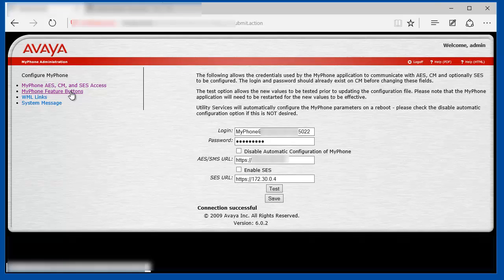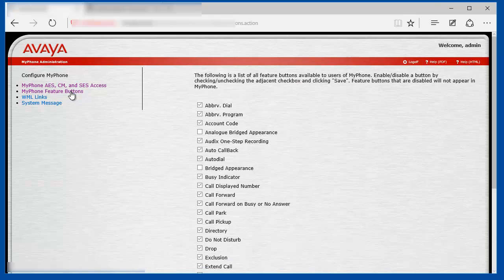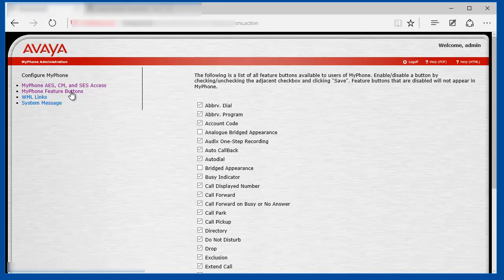Under the MyPhone Feature Buttons link, you can limit what feature buttons the user have access to, what feature buttons they can program on their stations.